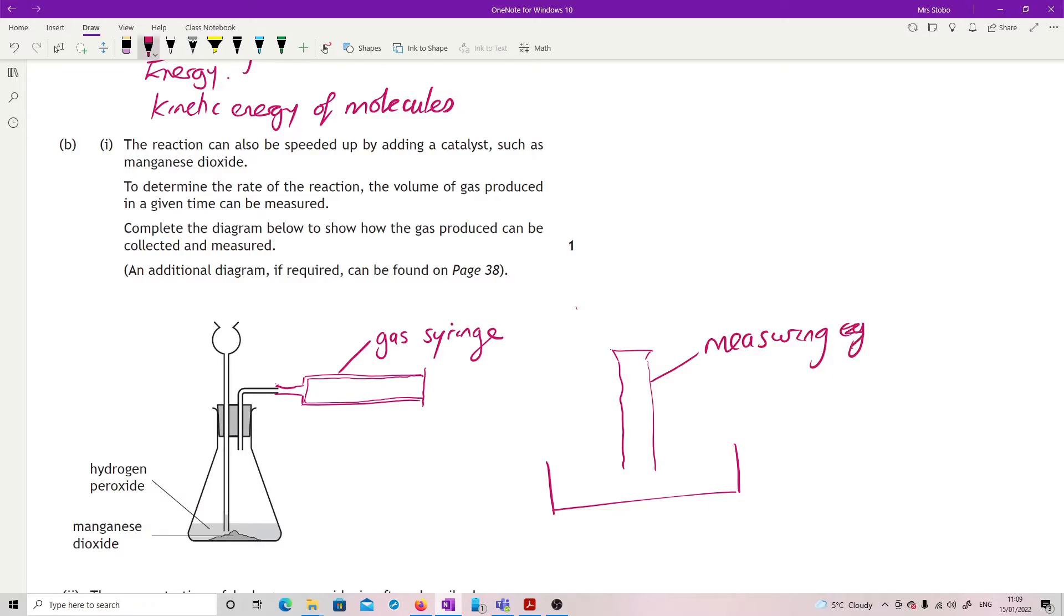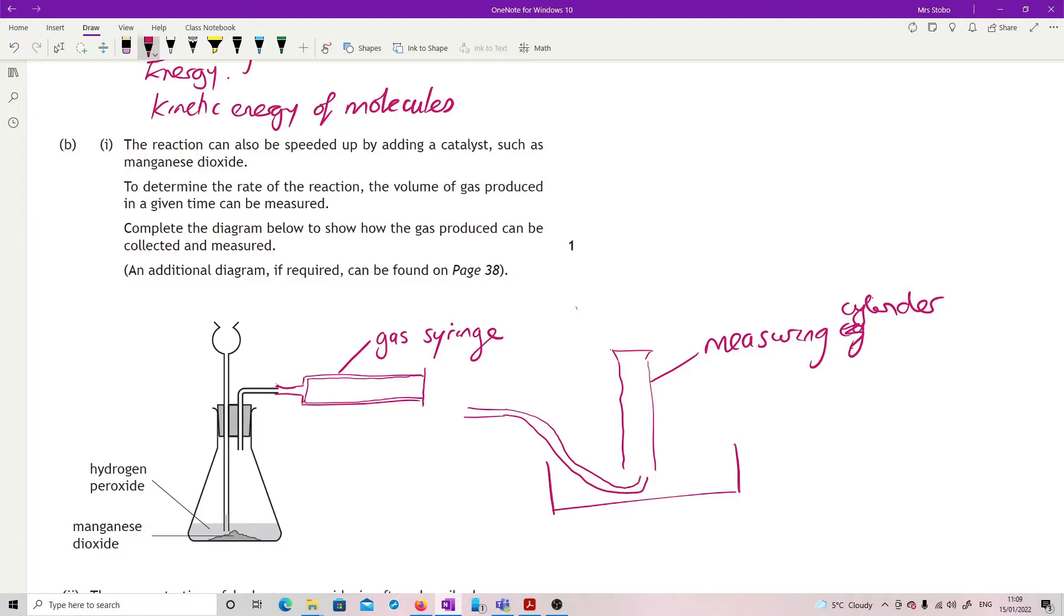And we need to have your delivery tube coming down and must, absolutely must, come to underneath the measuring cylinder. Because otherwise, you may have bubbles escaping. And then you need to show that we have, this is completely filled with water.